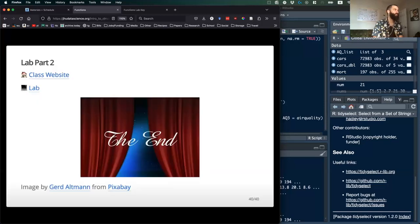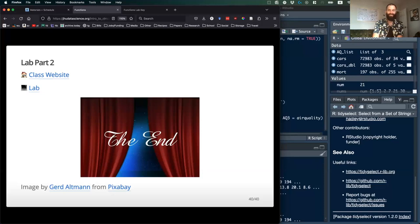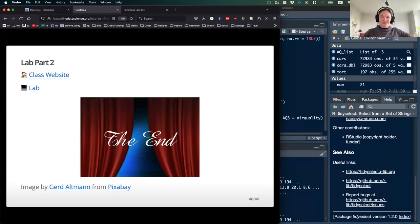That is the end of the lecture — the last slide. We'll go into the lab now. You've made it!